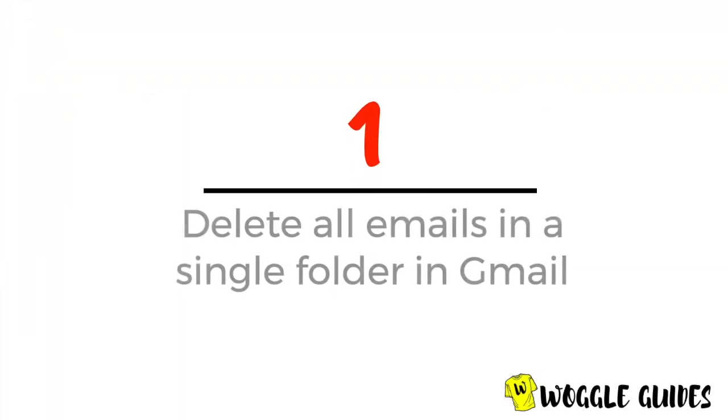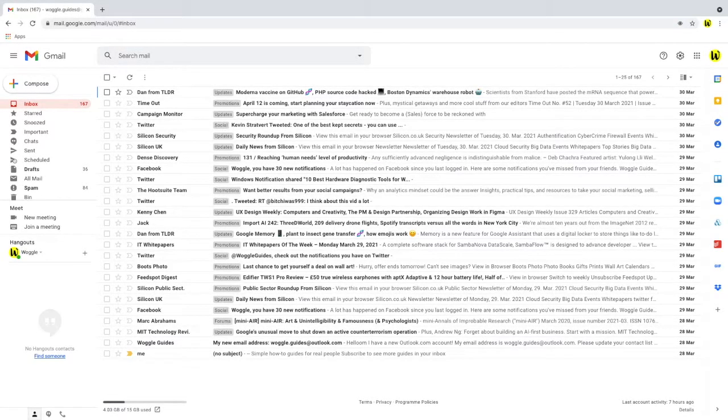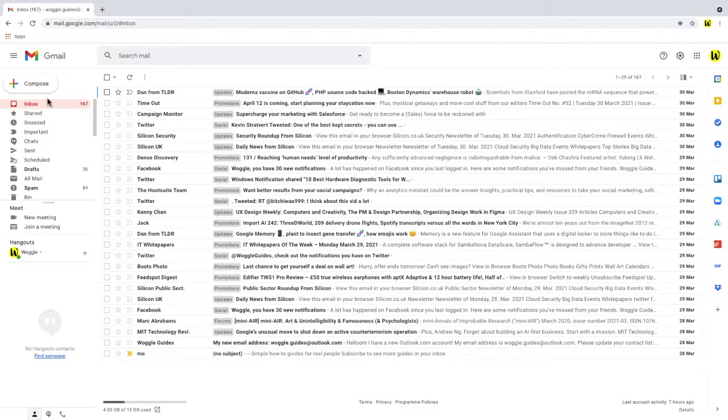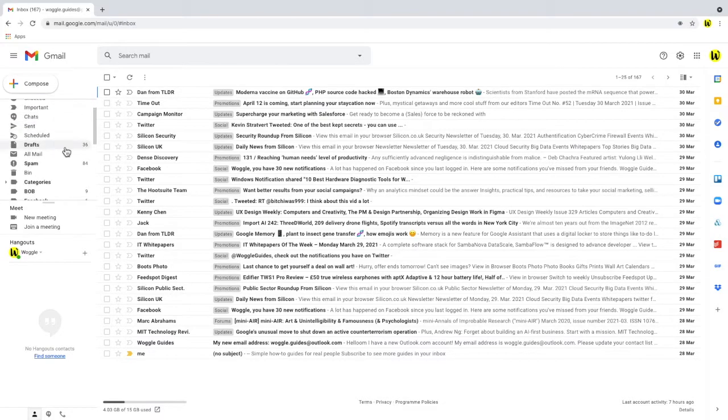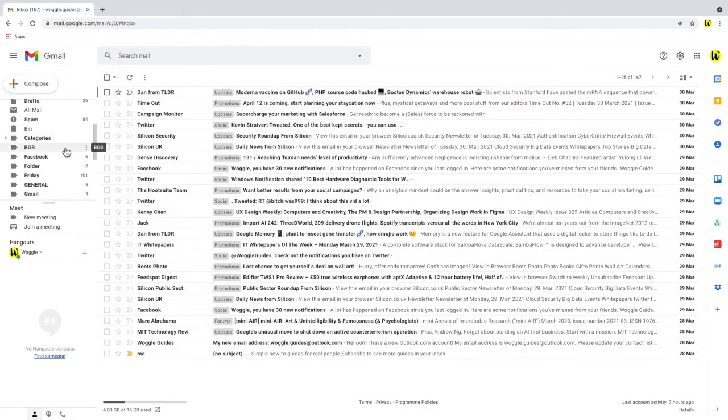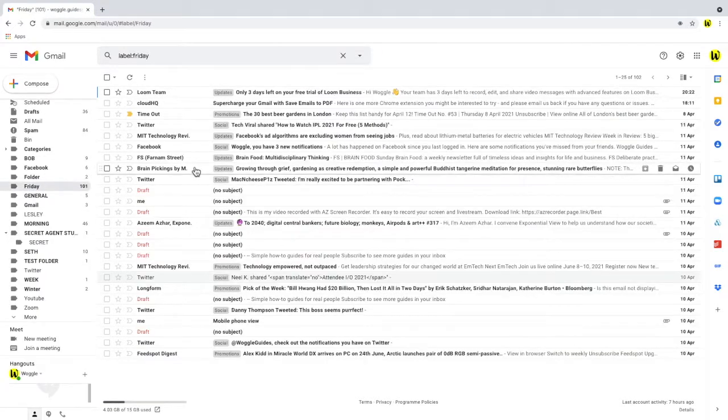So let's look at how we delete all the emails in a folder. We'll go into one of our example folders. Click into Friday and you'll see there's a hundred emails in here.